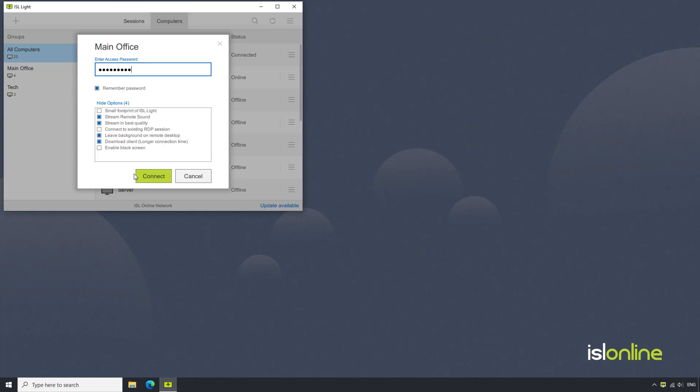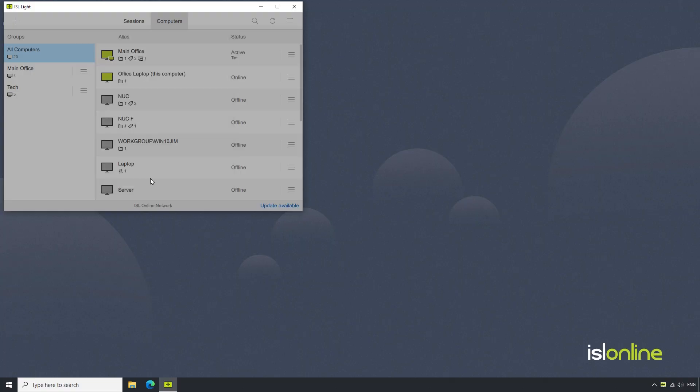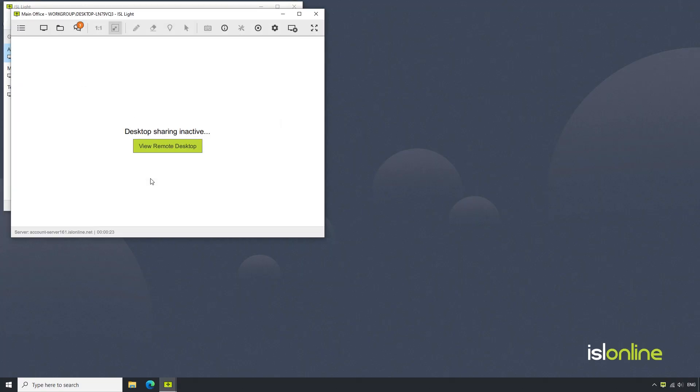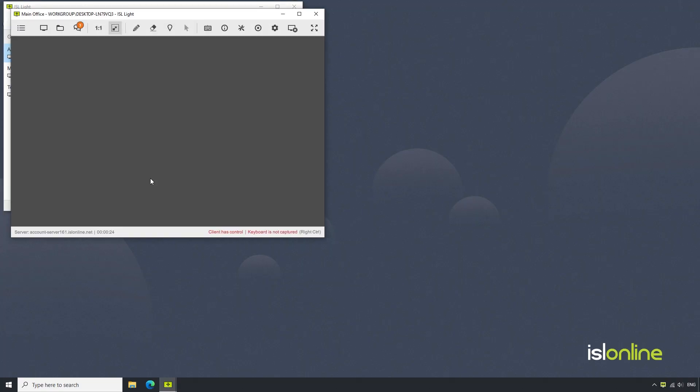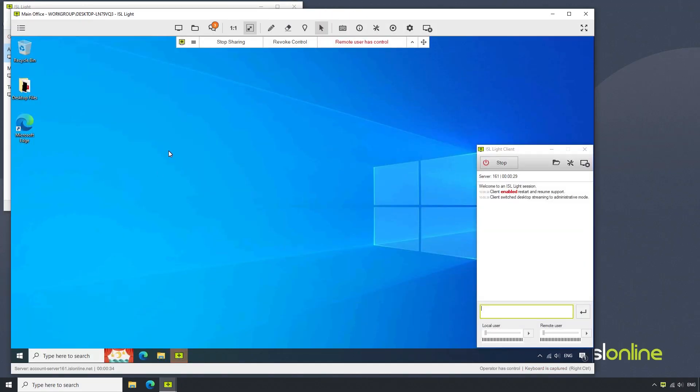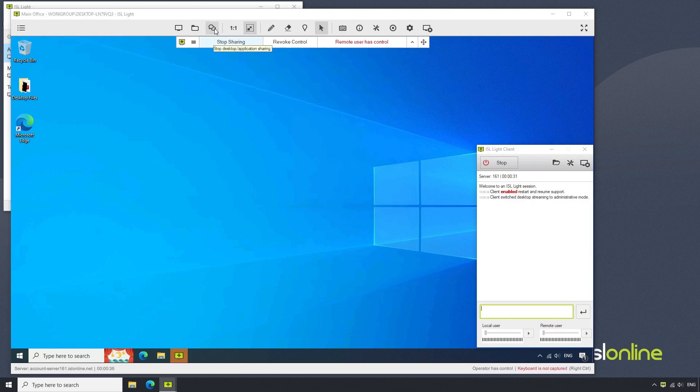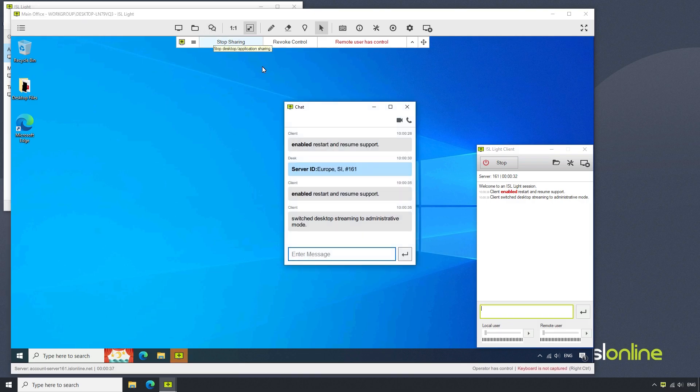Once we click connect, the ISL Lite session is established, and we can proceed to open the chat menu where the call options are now available.